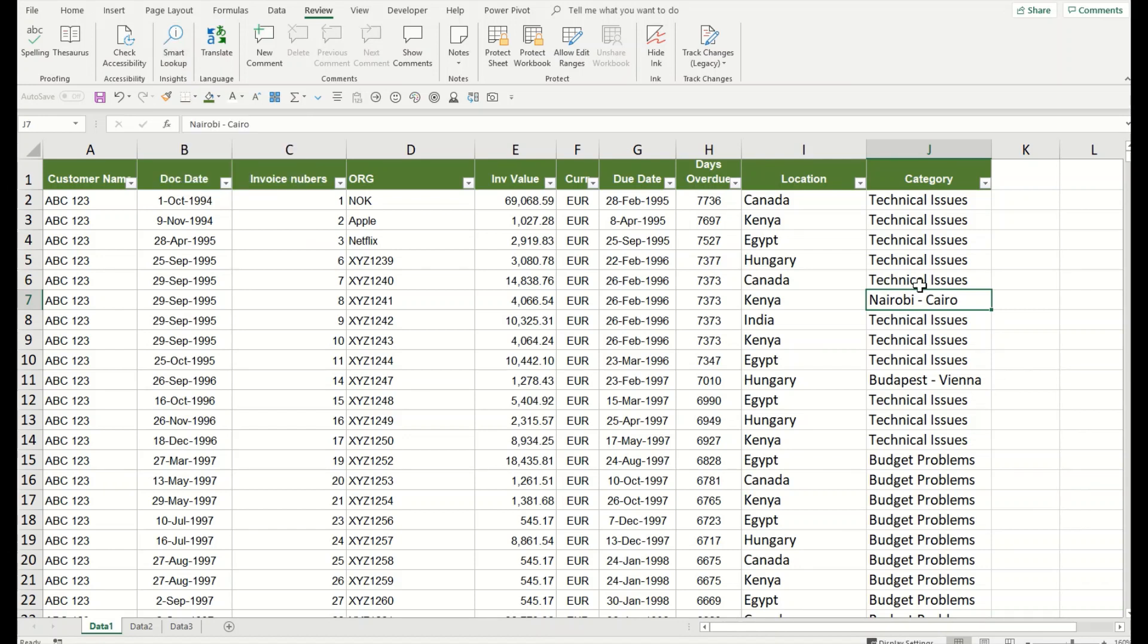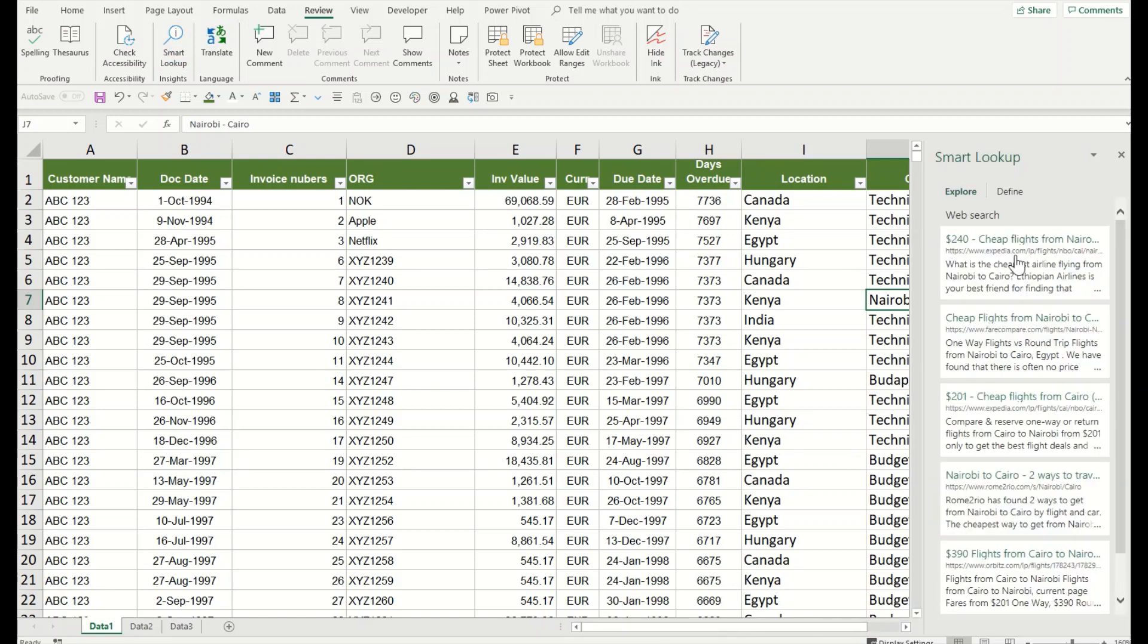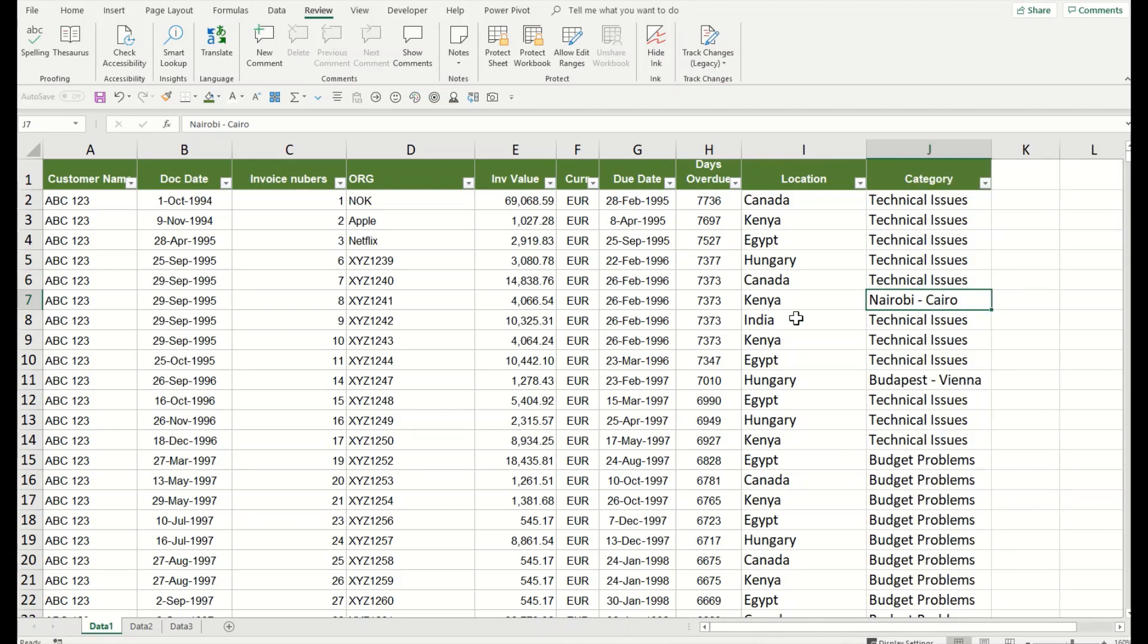I will click on it and it shows me all the flight options, the cheapest flight options for travel from Nairobi to Cairo. So while using this, you can obtain any sort of information you would like to have in your spreadsheets.